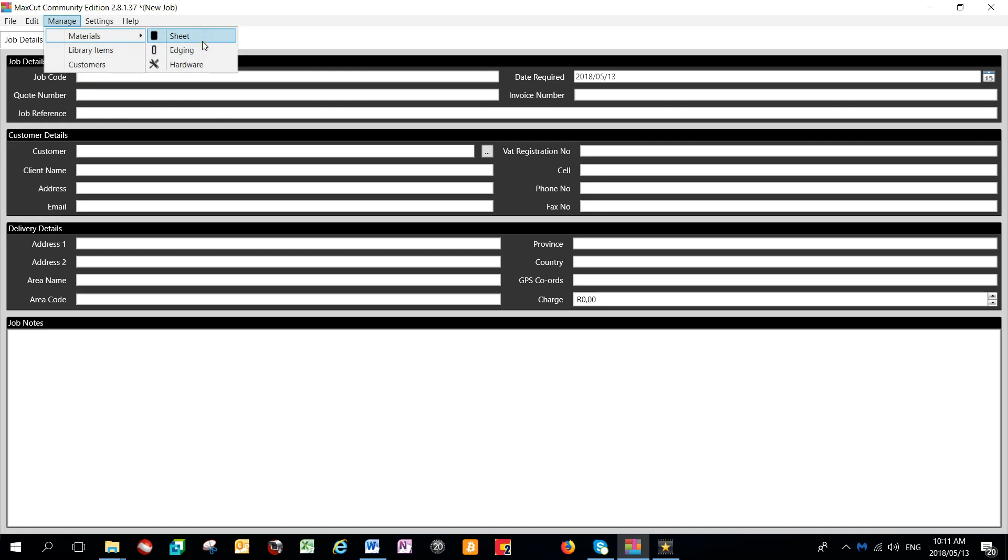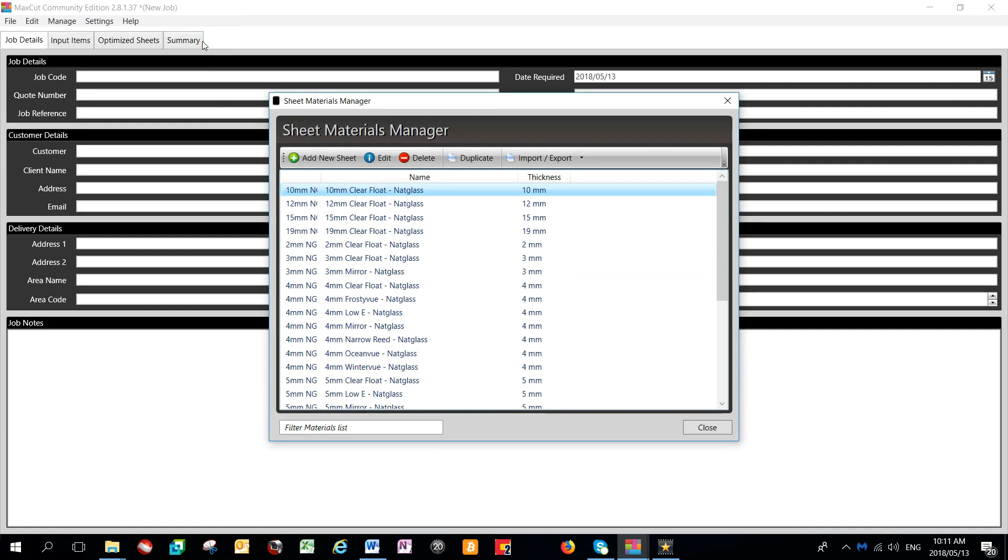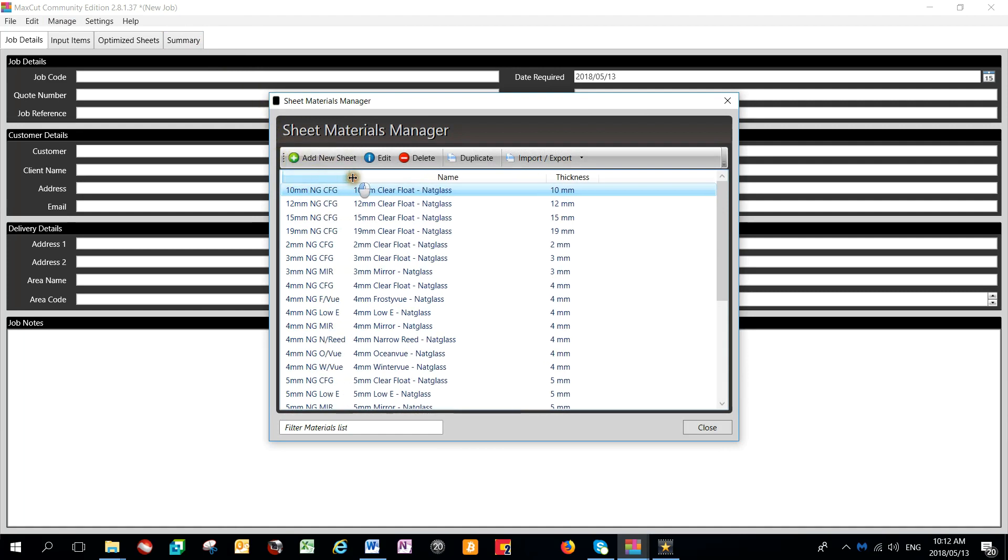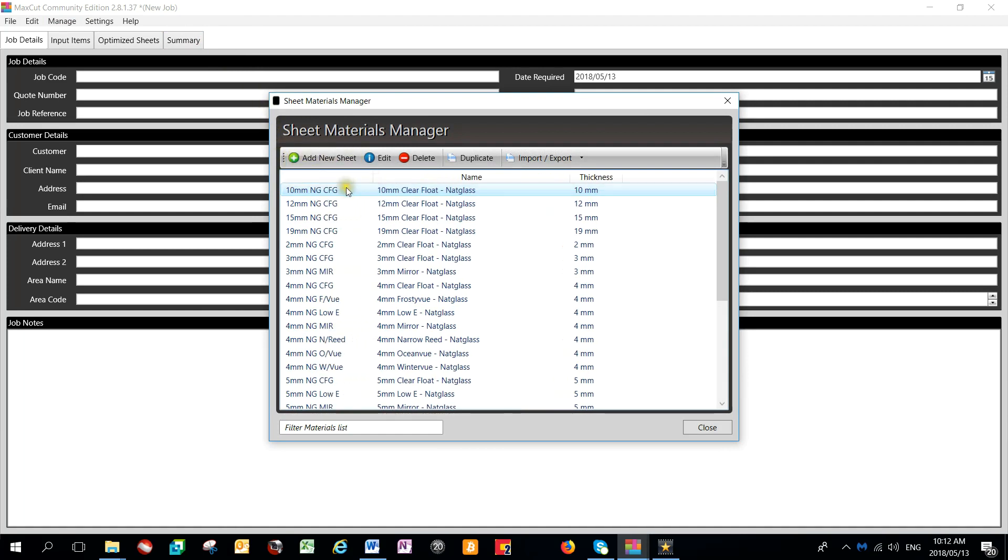For this video, we will only look at Sheet Type Materials. Once selecting Sheet Materials, your Sheet Materials Manager will open, and it will show you the current list of materials available on your system.